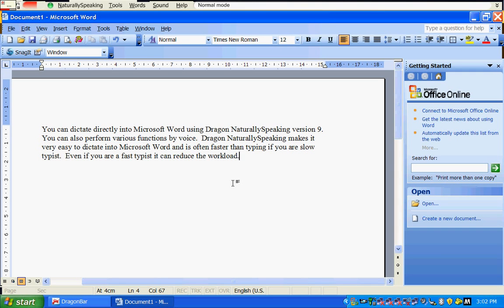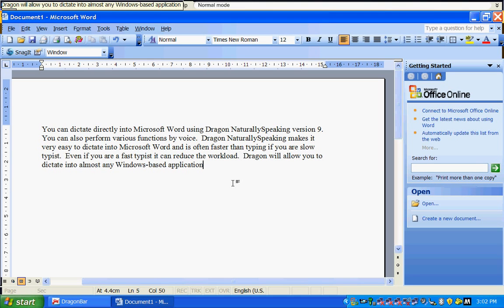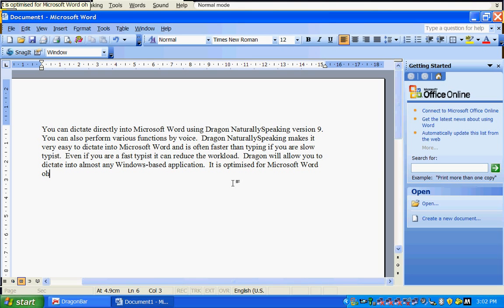Dragon will allow you to dictate into almost any Windows-based application. It is optimized for Microsoft Word though.